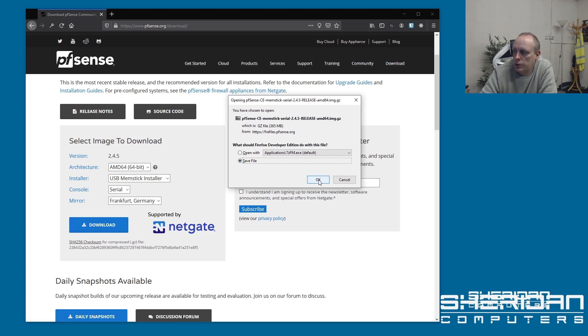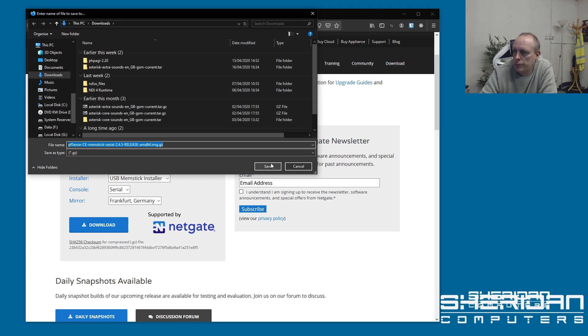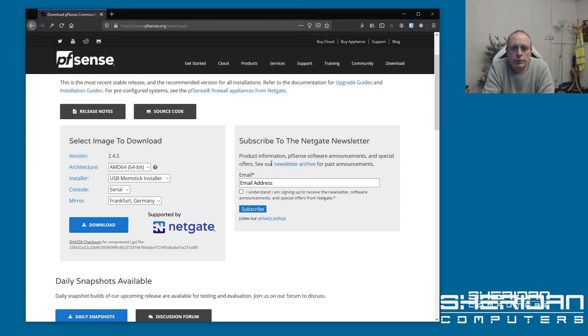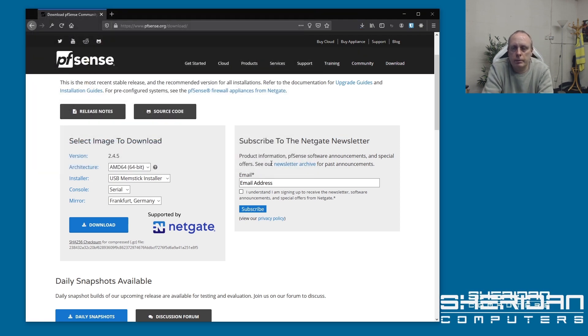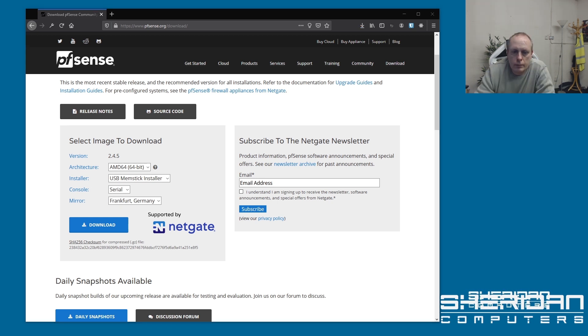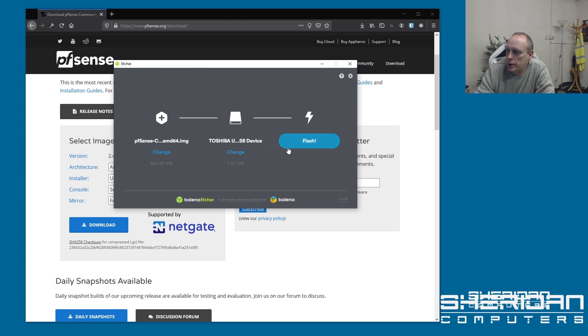Hit save. And when it's finished saving, we're going to want to go ahead and burn that to the USB stick. So that's downloaded. I'm actually using Etcher to burn this to a stick. Let's go ahead and flash that.